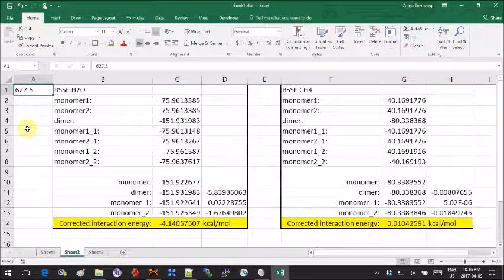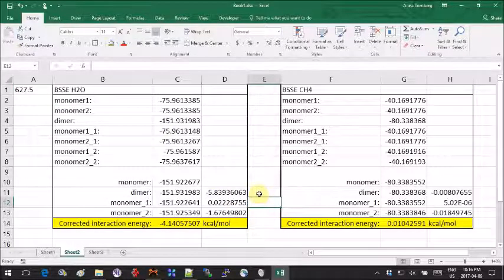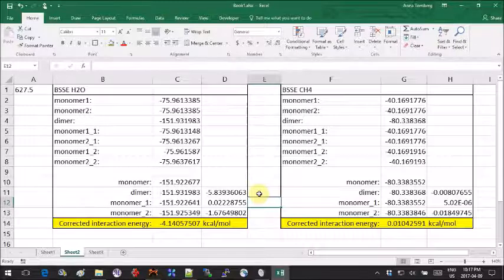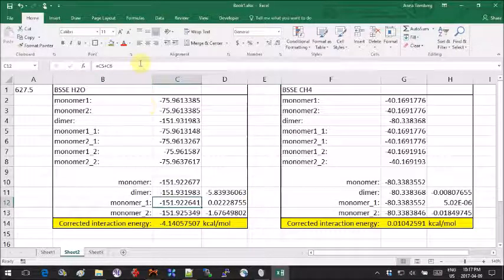The first correction value is taking the geometry of the monomers in the dimer but with the monomer basis set.